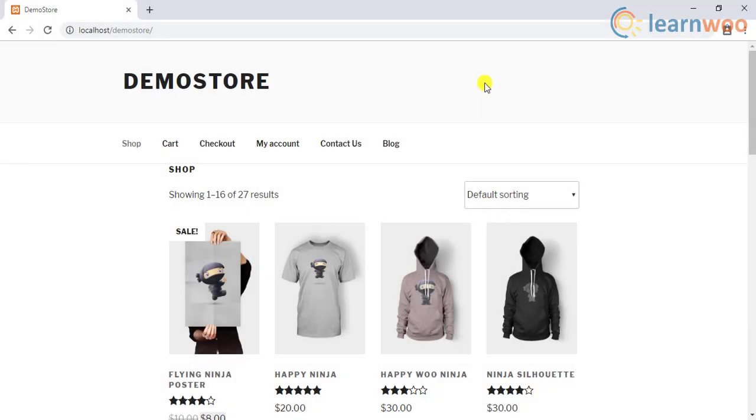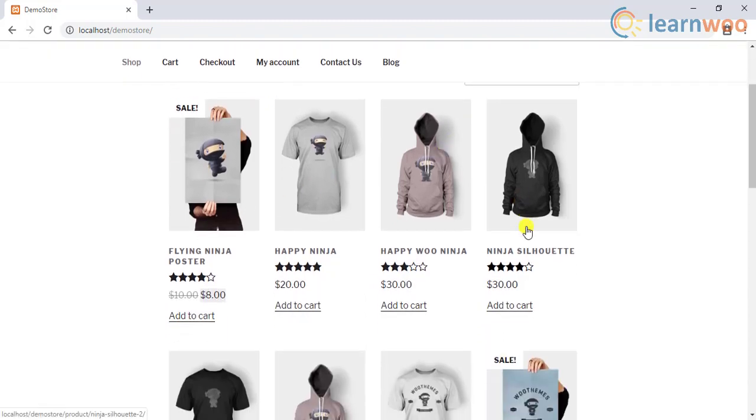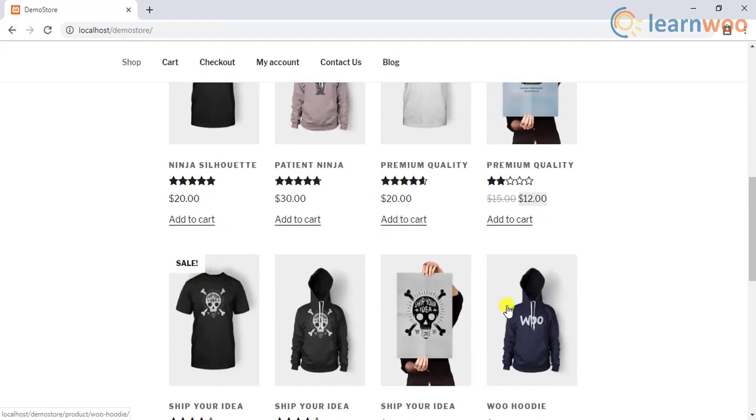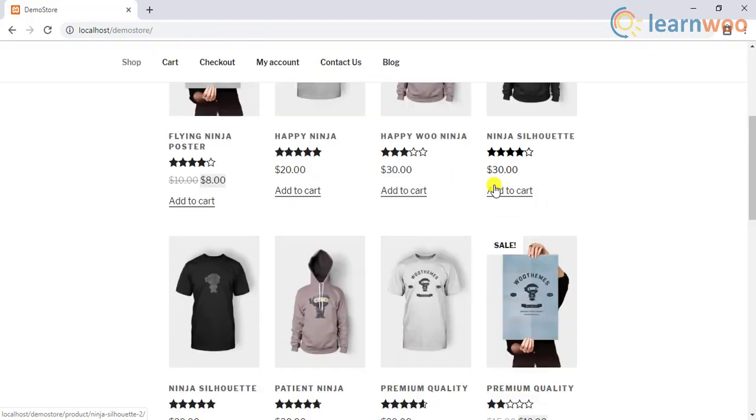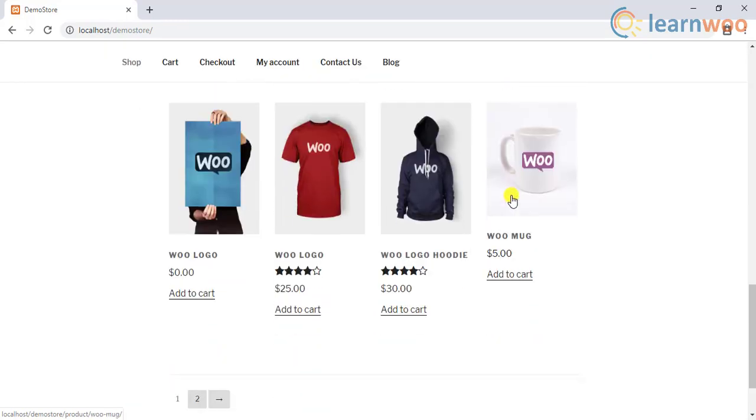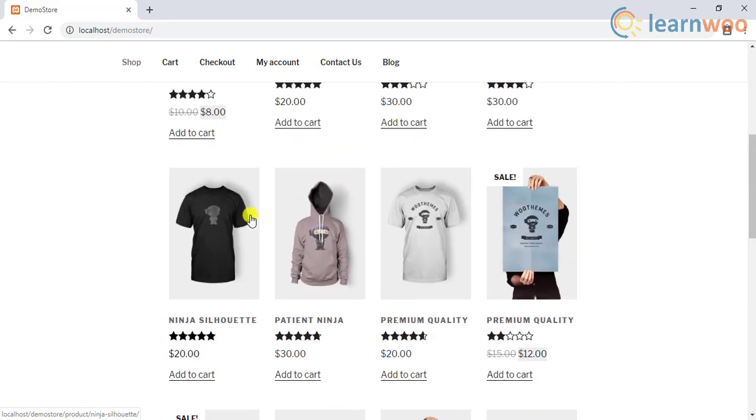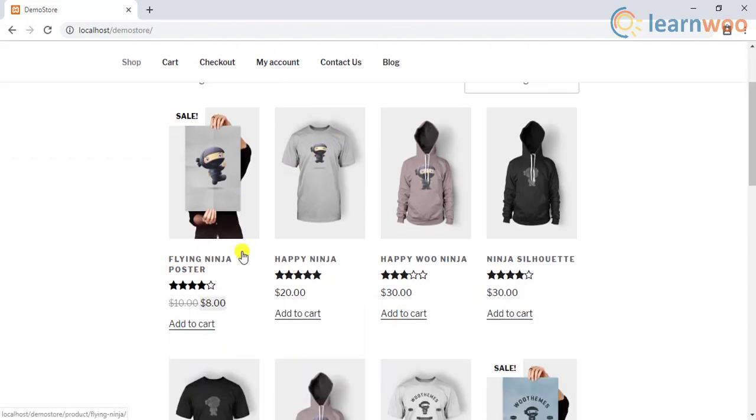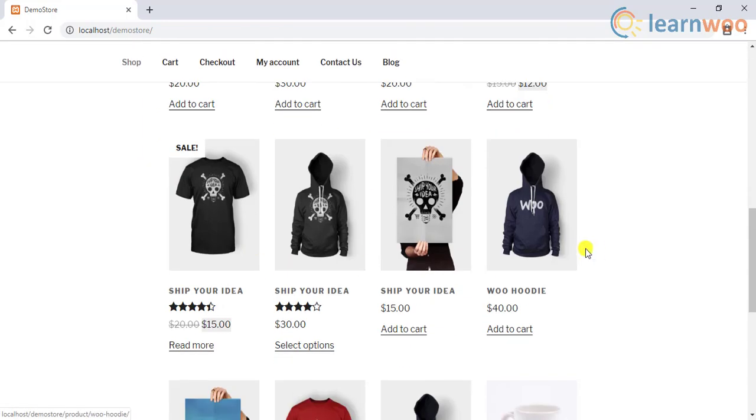The default number of products in a WooCommerce shop page is 16, which is spread across 4 rows into 4 columns. If you have a lot of products in your WooCommerce store, you might be looking to customize the number of products to be displayed on the shop page.